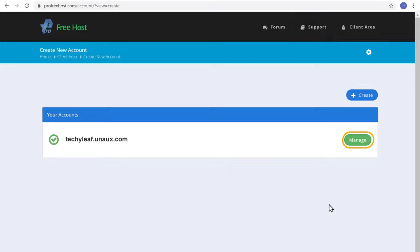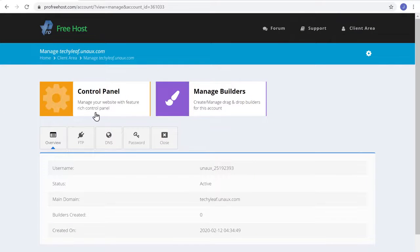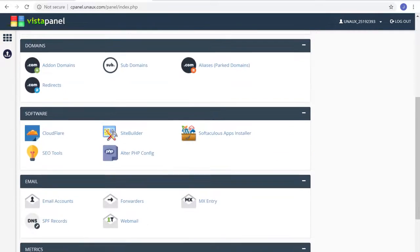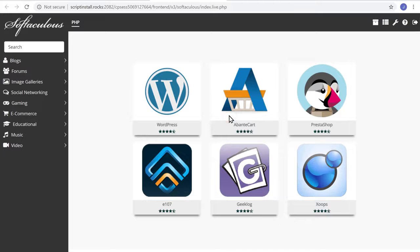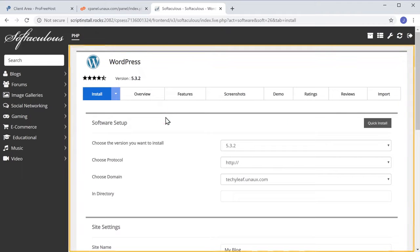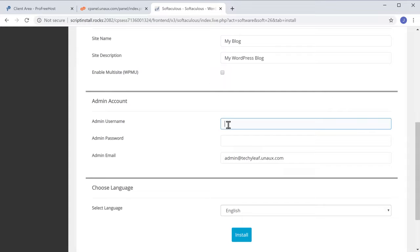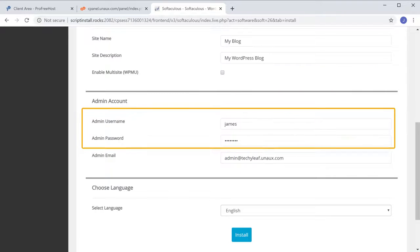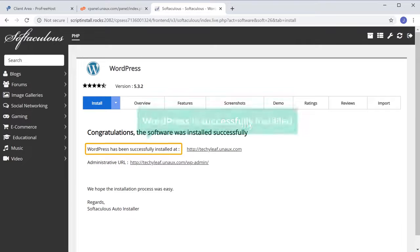To install WordPress, just click Manage, and then click Control Panel. Now scroll down and under Softwares, select Apps Installer. It will take you to this page. To install WordPress, go here and then click Install. Now scroll down and here you need to enter a username and password for WordPress — this will be used to login to your website. Once you enter these details, click Install. WordPress is now successfully installed.